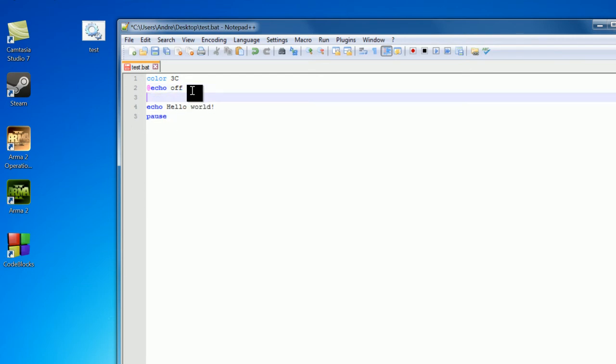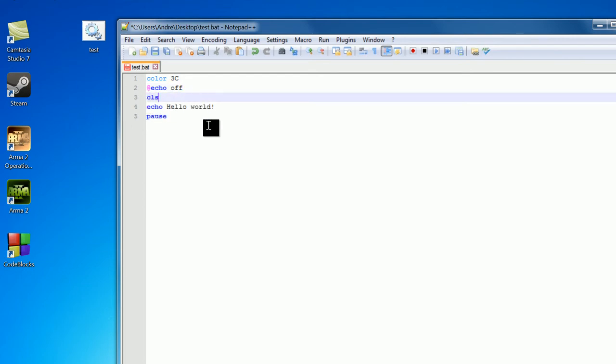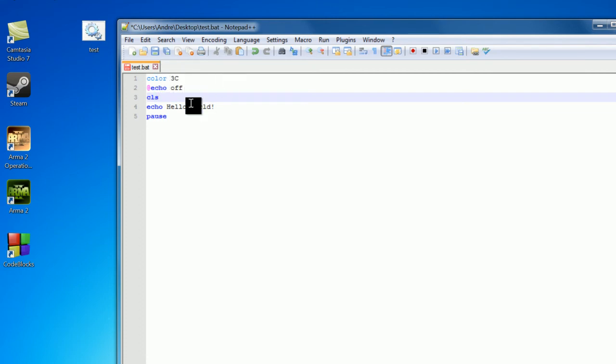Also something I should mention is you may want to use the CLS command, which means clear screen. So we're going to print out something, just say color 3C, and we don't want you to see that so we're going to clear that out.